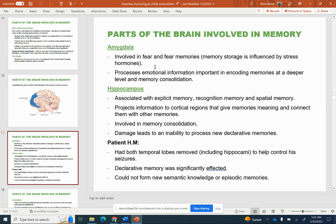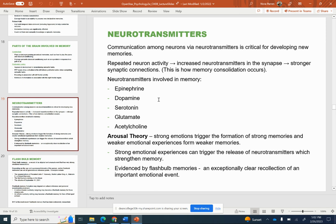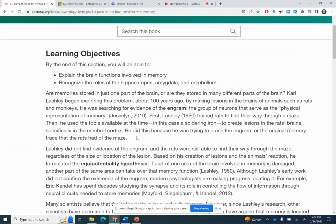So the amygdala, the hippocampus, patient HM. We've also got the cerebellum, we've got the prefrontal cortex — this is just getting yourself oriented to what's going to be coming up. Neurotransmitters, so some different specific neurotransmitters, and then arousal theory.